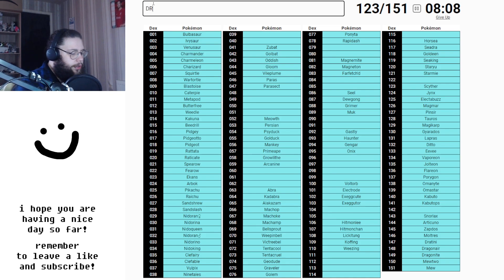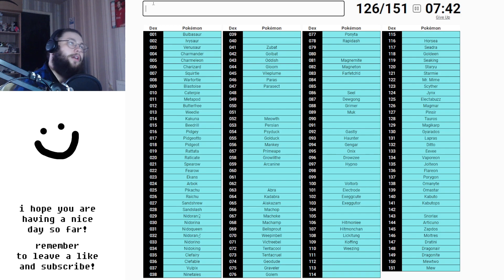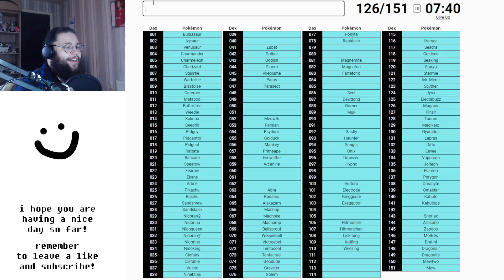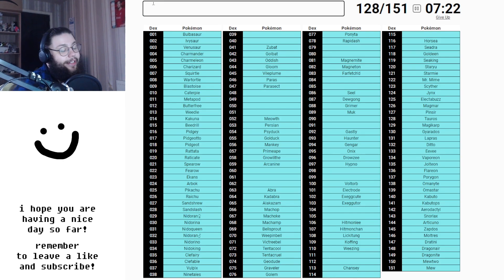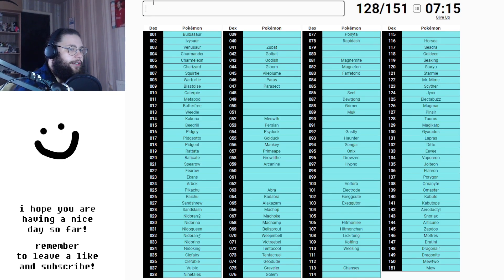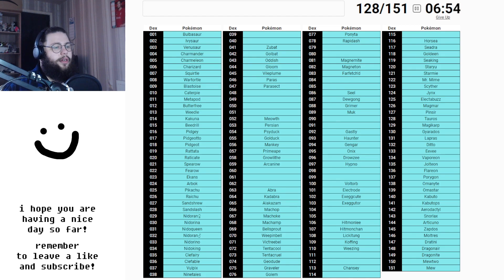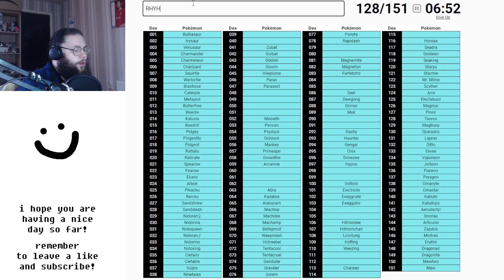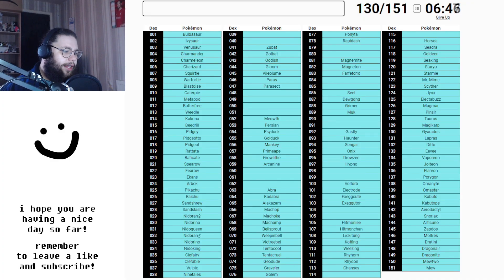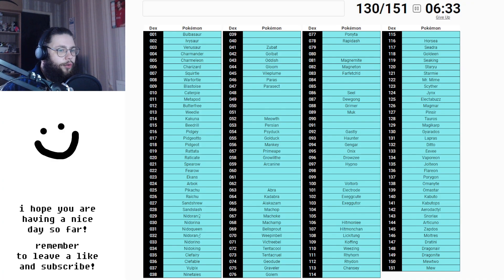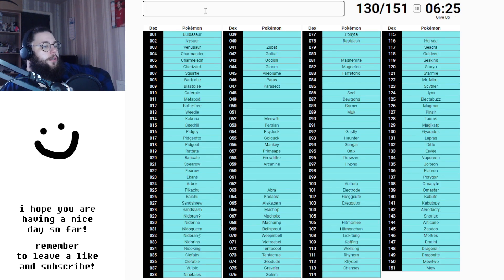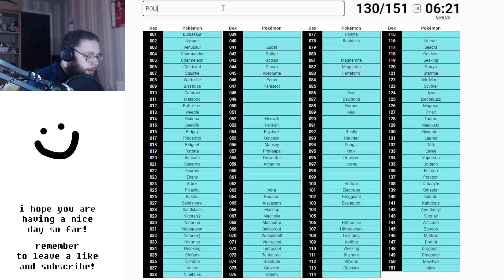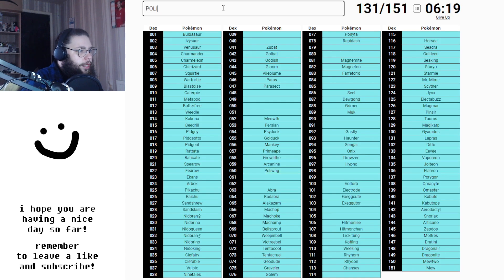Drowzee, Hypno, Mr. Mime. Chansey, Aerodactyl. God, I never missed him. God, I can't think at all. Rhyhorn and Rhydon. These nuts! Can't forget those. I really am having a struggle. What Pokemon are on the route before Misty? Poliwag, Poliwhirl and Poliwrath.